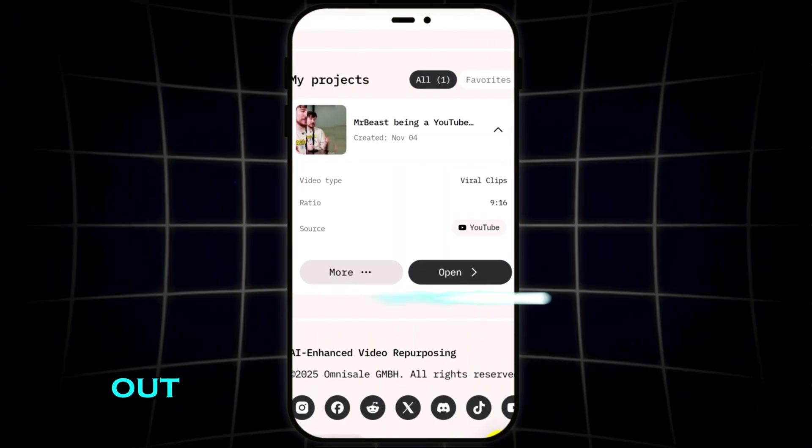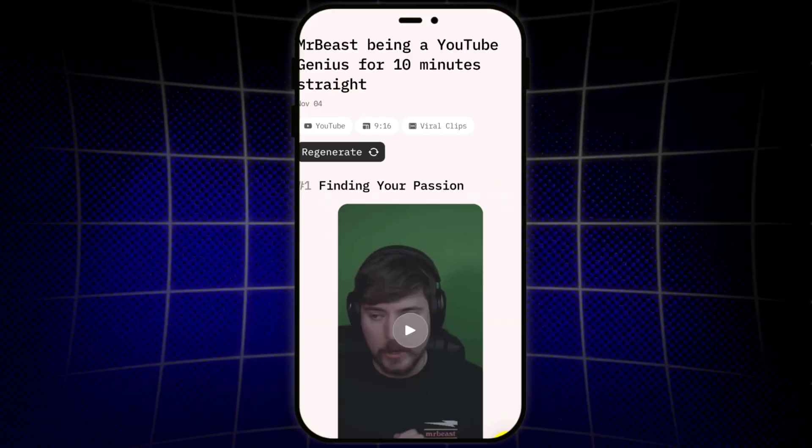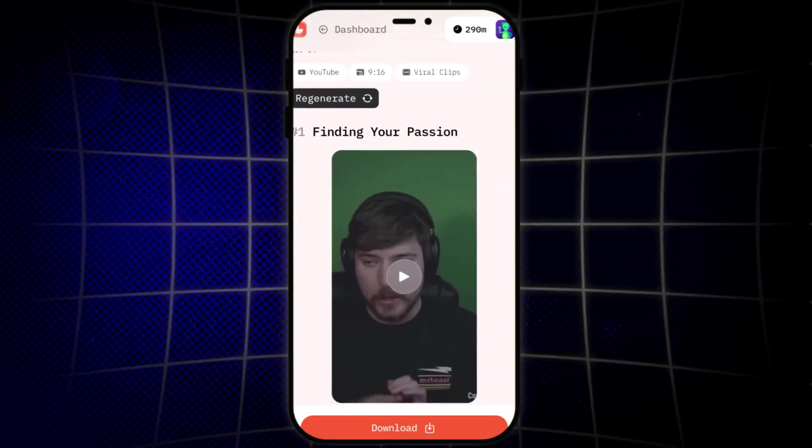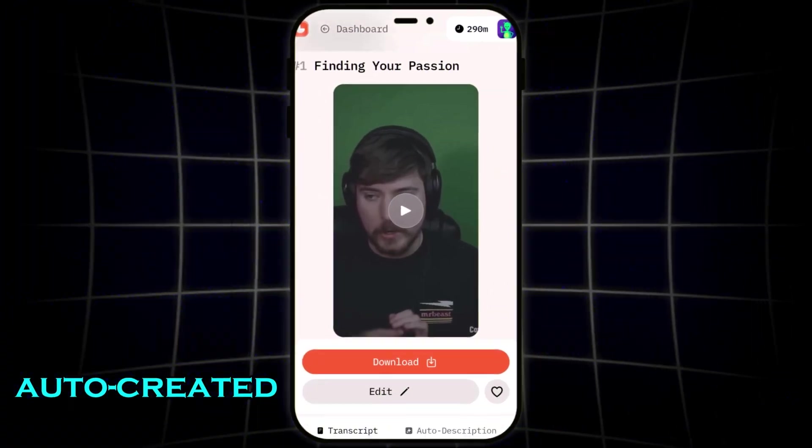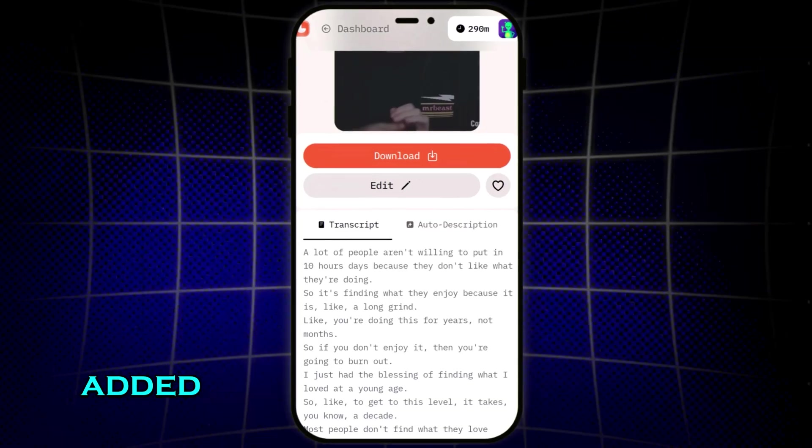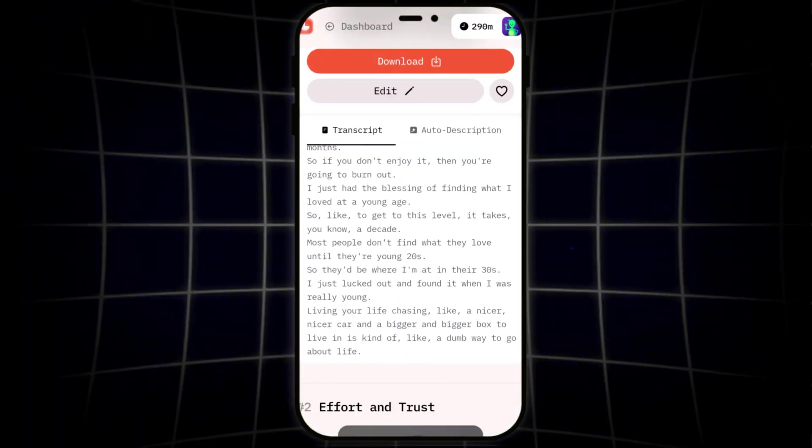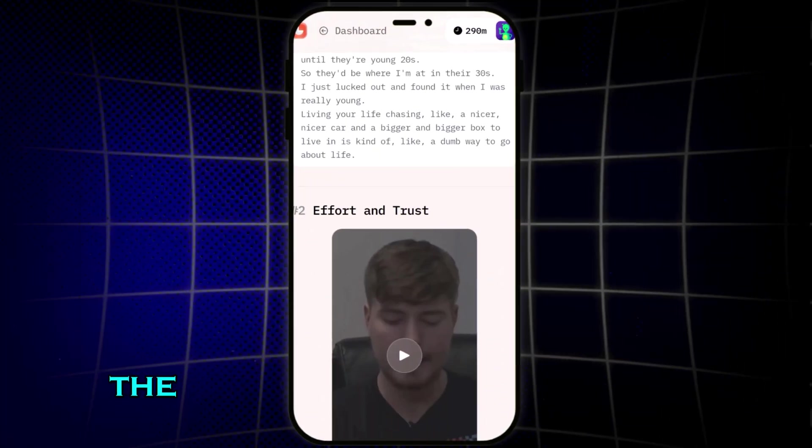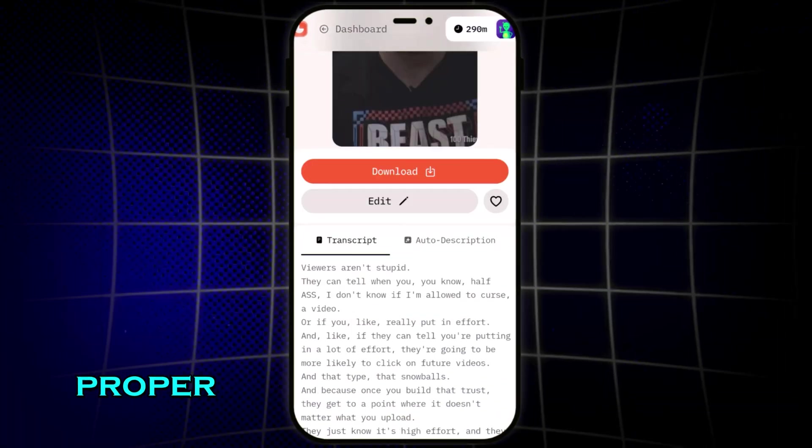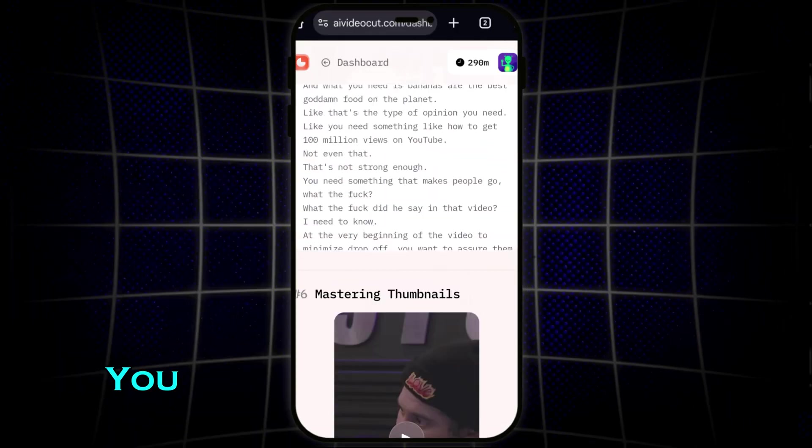Once it's done, let's check out the clips. Here's one. The AI has already auto-created a short clip, added captions, cleaned up the audio, and even matched the pacing like a proper viral video.